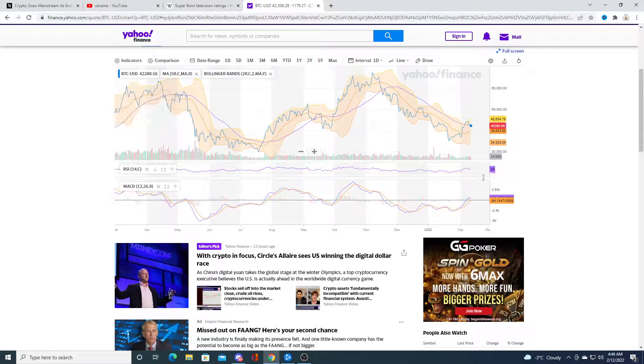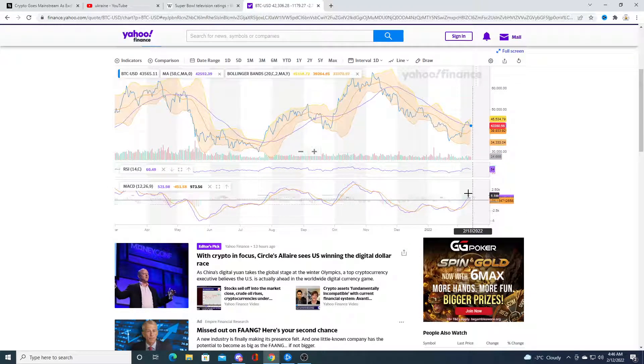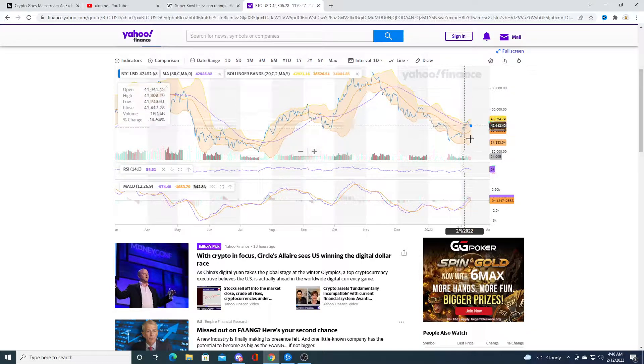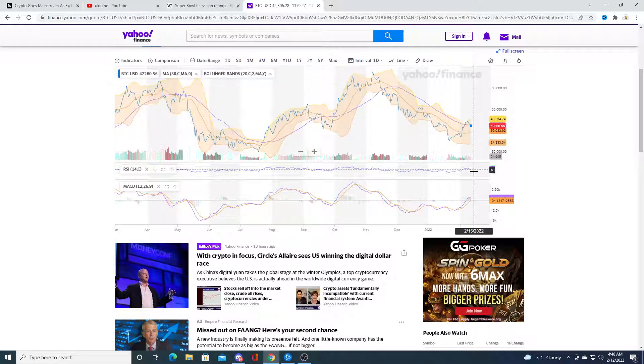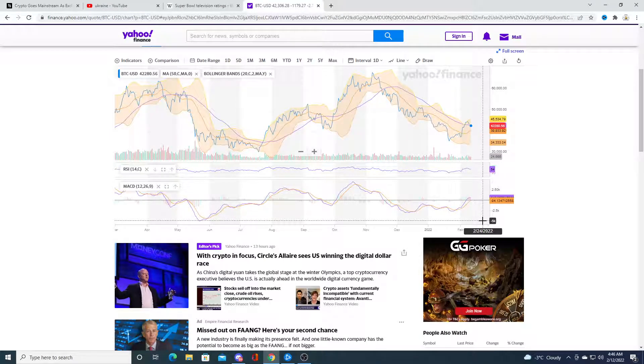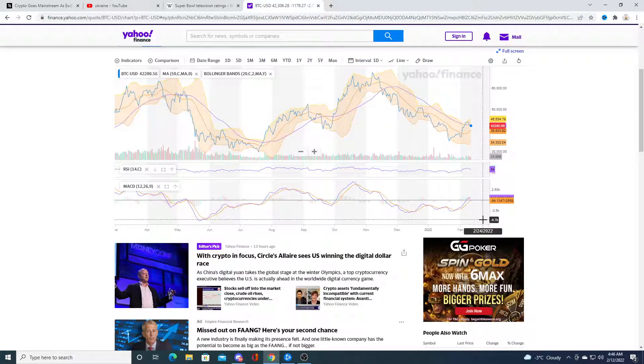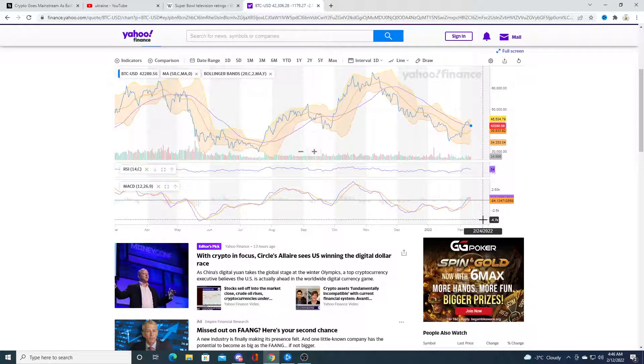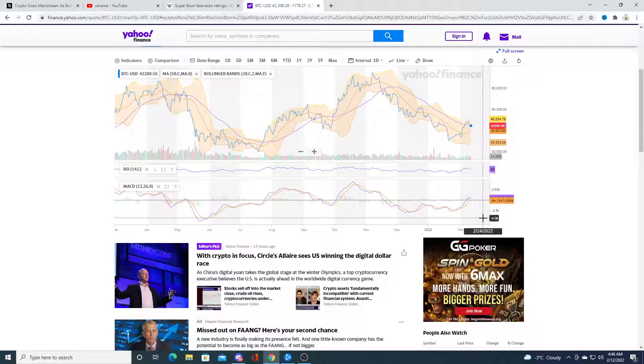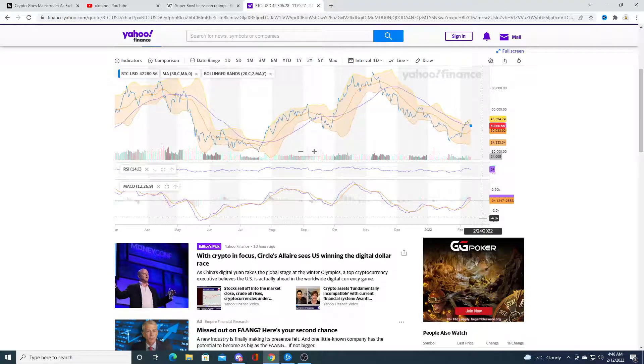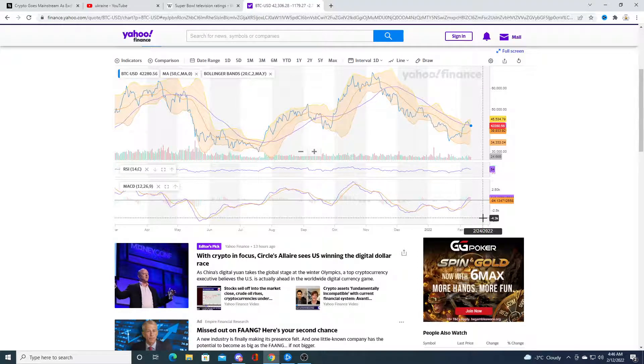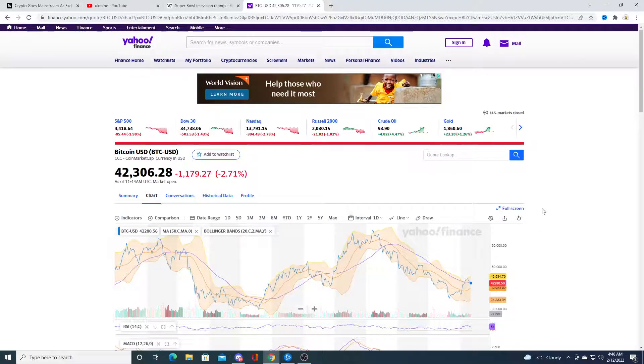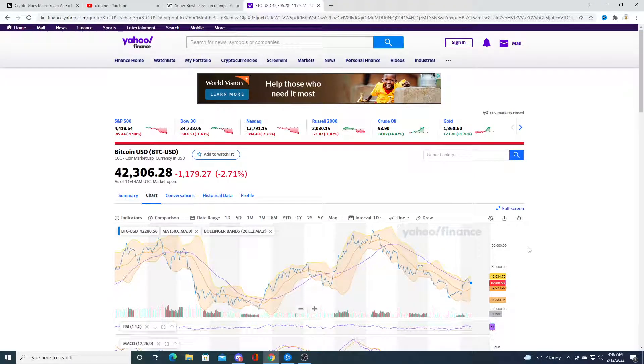From a charting perspective, it looks like Bitcoin could collapse if you get some bad news on Monday and Russia invading Ukraine. So I am a little worried about that side. We'll see what happens. Only time will tell.